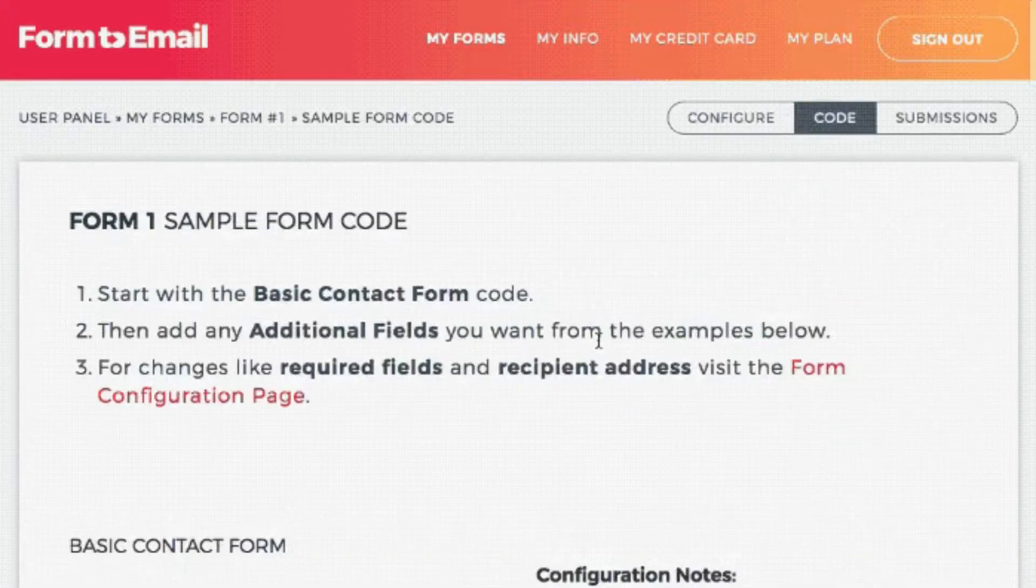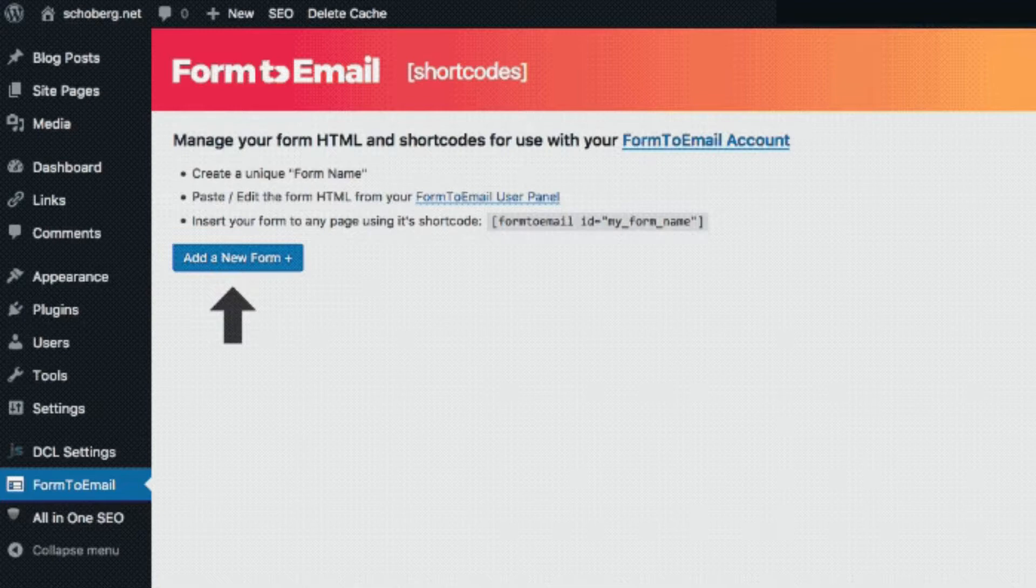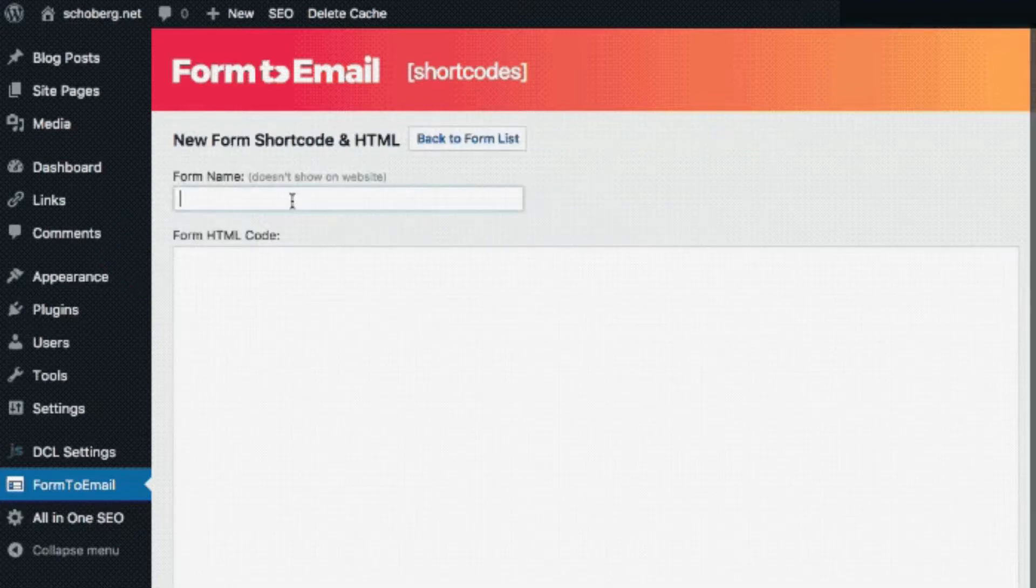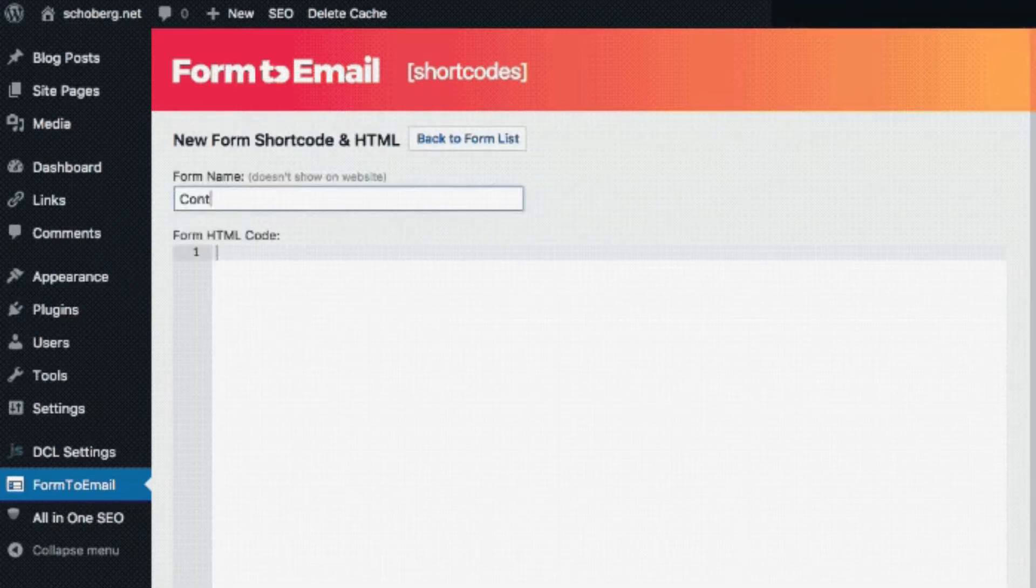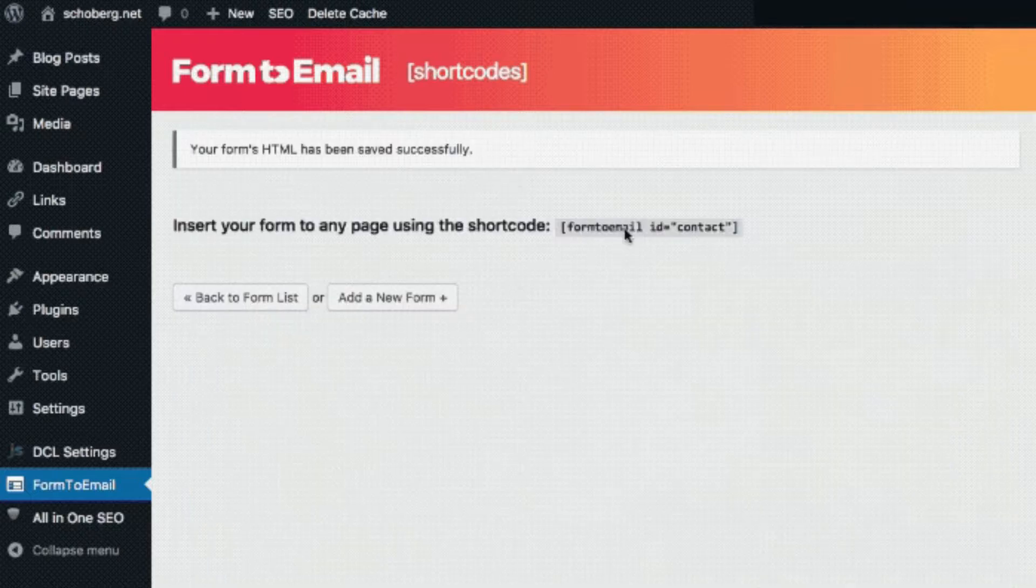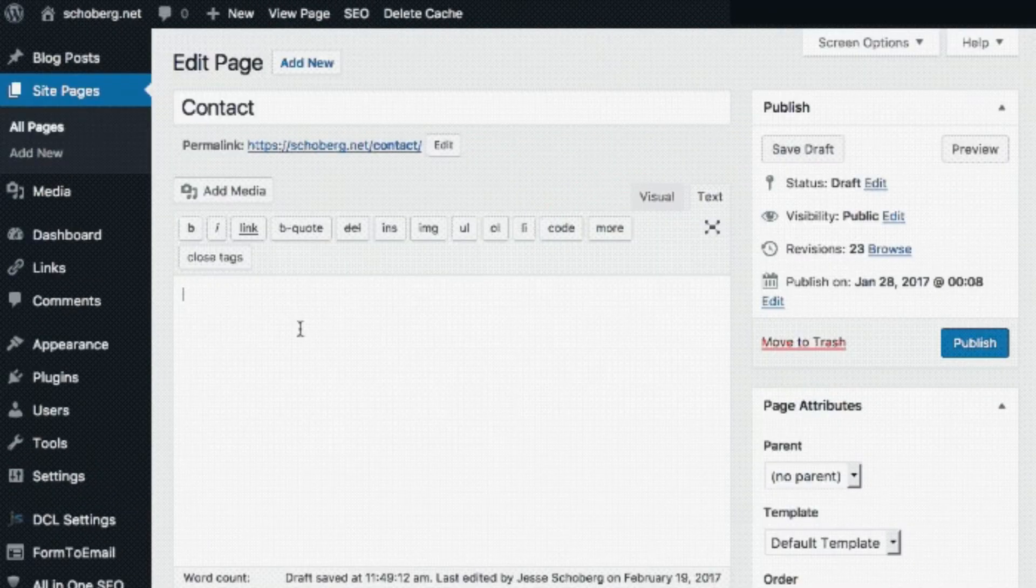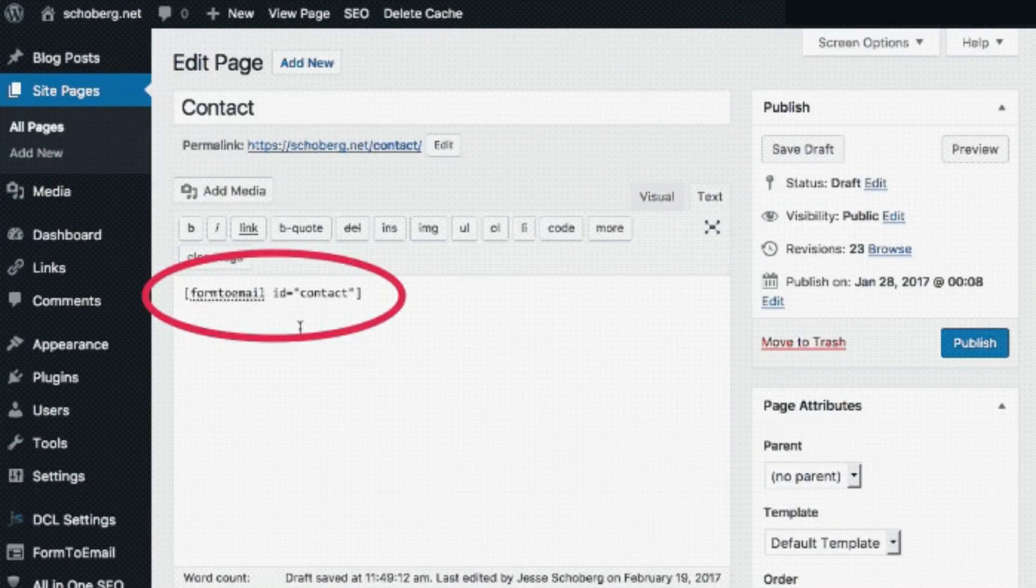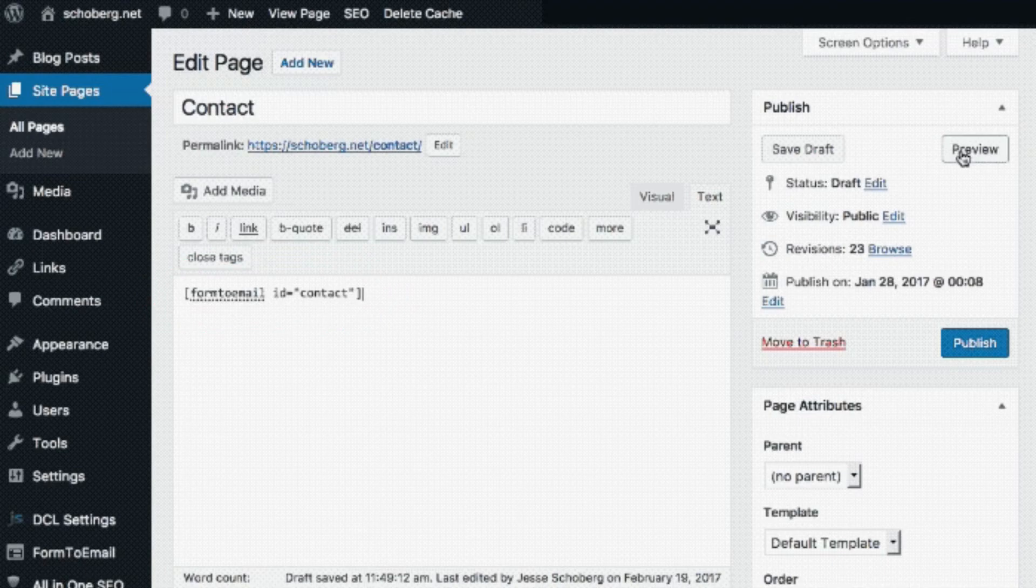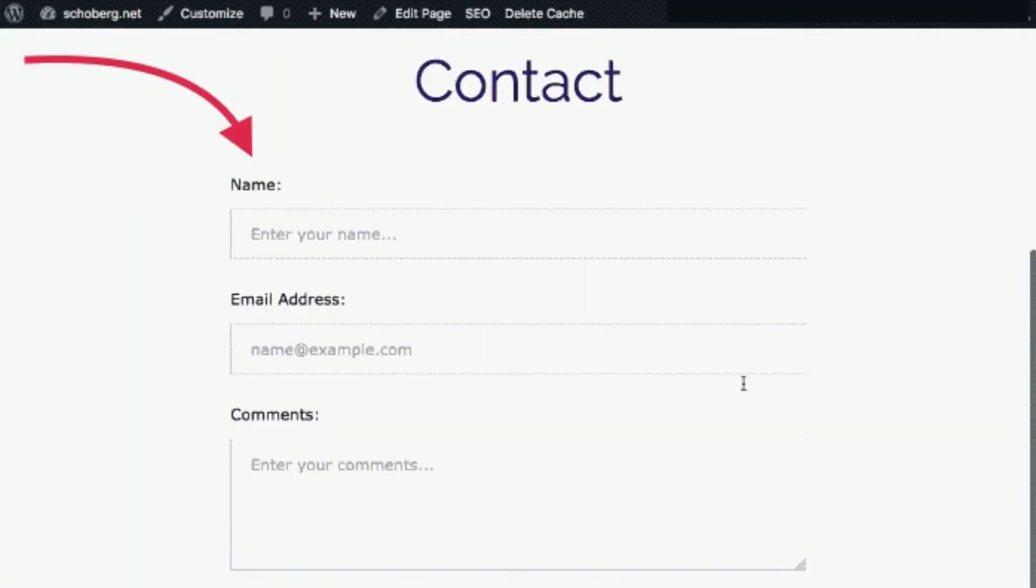Form2Email allows users to easily create spam-free web forms in minutes with no coding knowledge, so they can receive customers' data in their email inbox. We also have 24-hour customer support. Try Form2Email for free today.